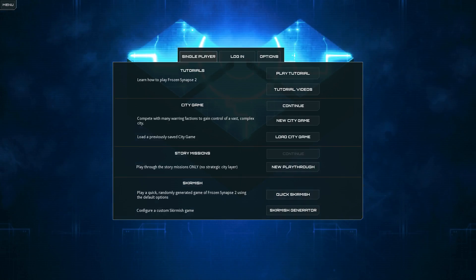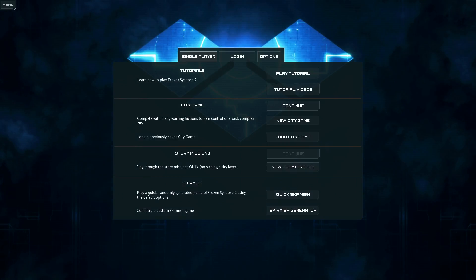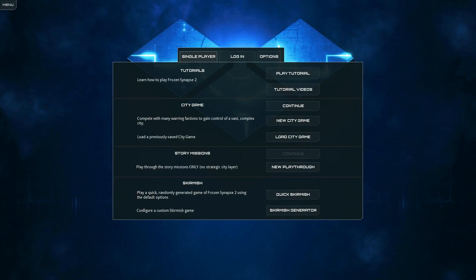So, was Frozen Synapse 2 a bad game? No, I don't think so.